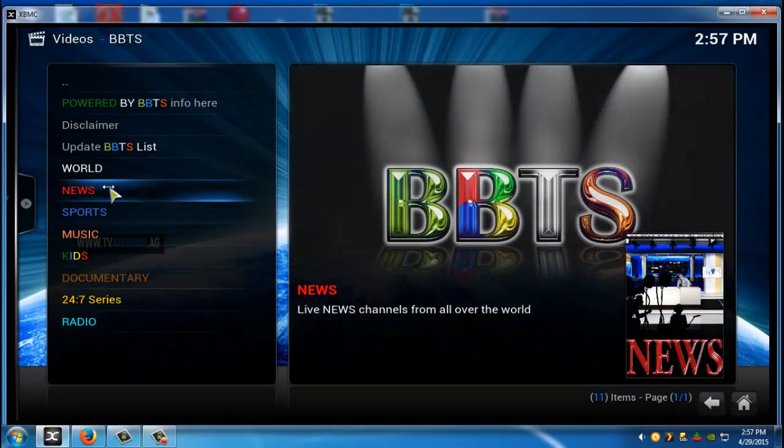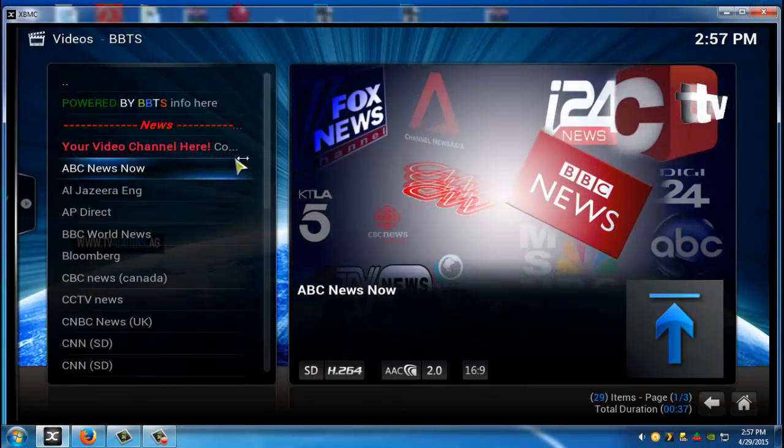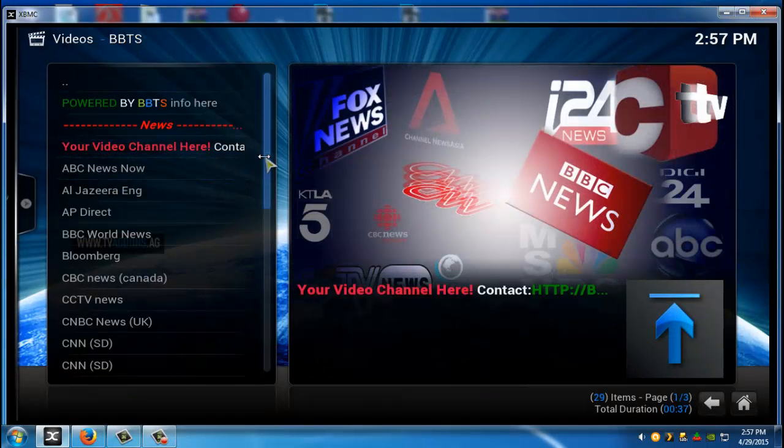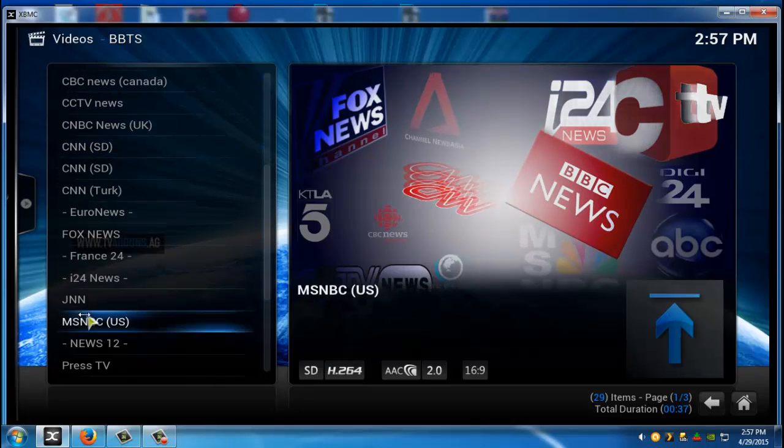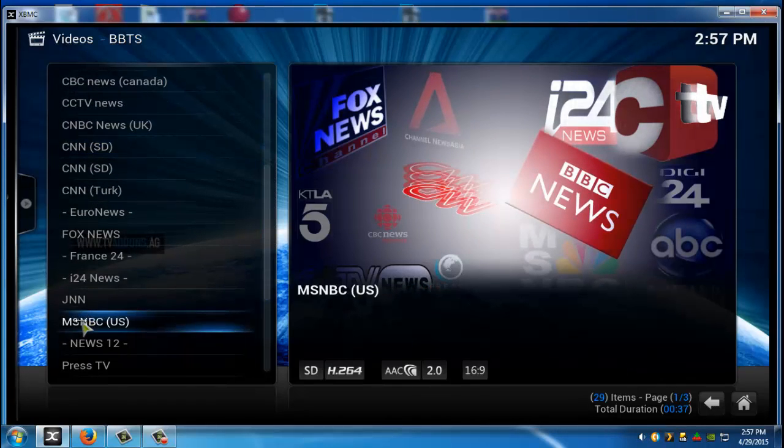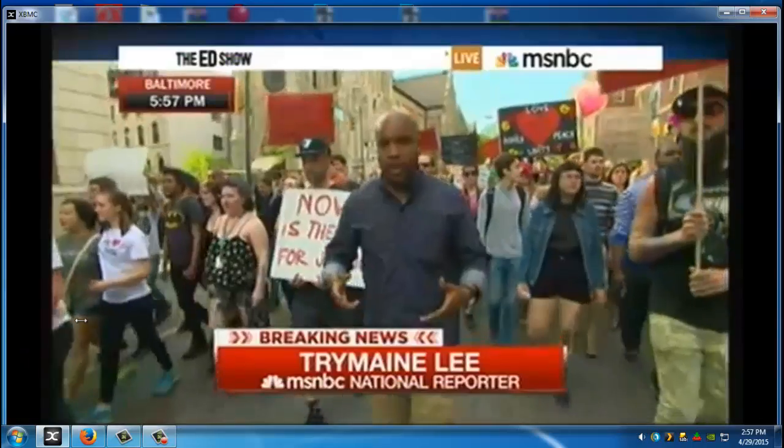It's pretty cool. Like if you want to watch news it actually keeps the stuff you actually watched. So if you went down to like let's say MSNBC US. Once you play it it will actually save it to your XBMC and tell you that.